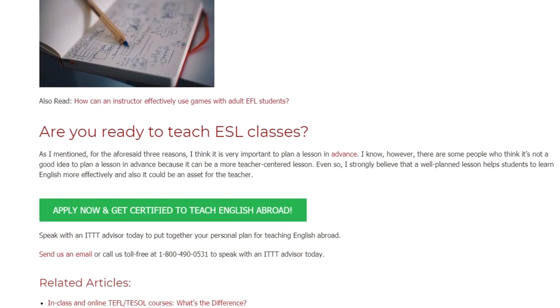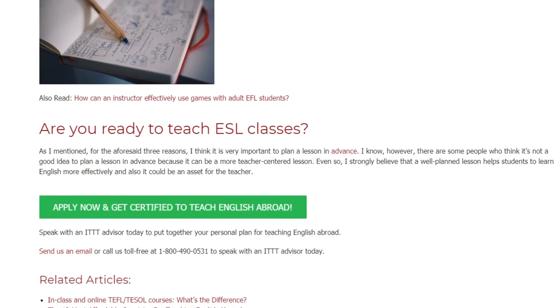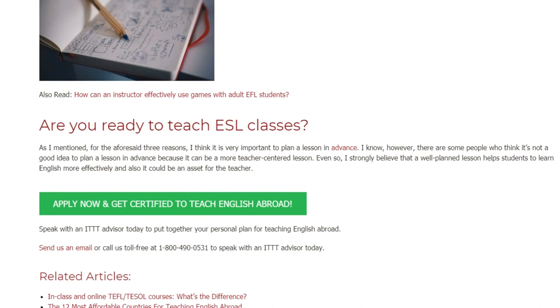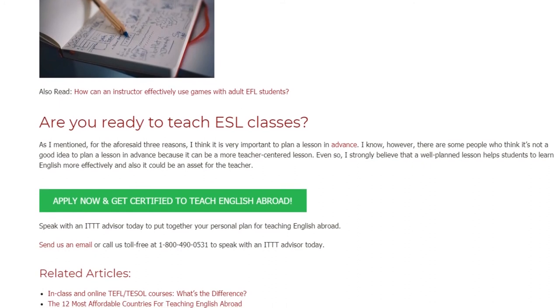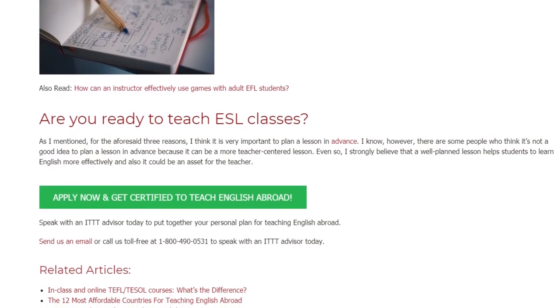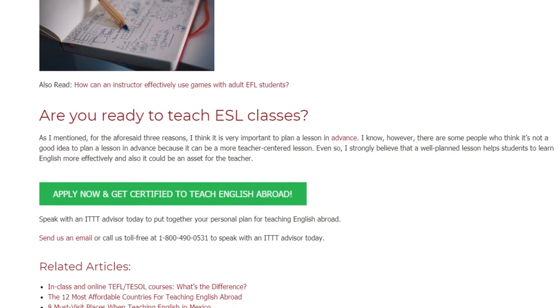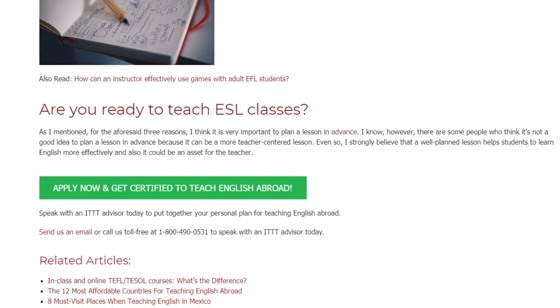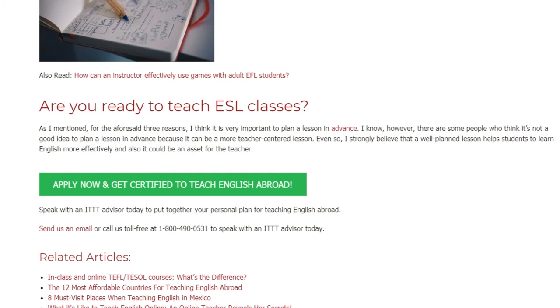Speak with an ITTT advisor today to put together your personal plan for teaching English abroad. Send us an email or call us toll-free at 1-800-490-0531 to speak with an ITTT advisor today.